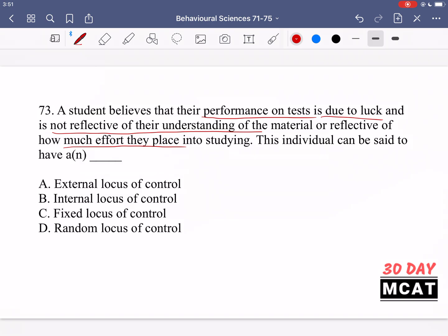If you're saying that factors other than the effort you're putting in are driving your results, you have option A — an external locus of control. Option B, an internal locus of control, would be the opposite: this person would say the results I'm getting are based on how much effort I put in, not luck. Options C and D are made-up terms for locus of control. The main ones you need to know are internal and external.